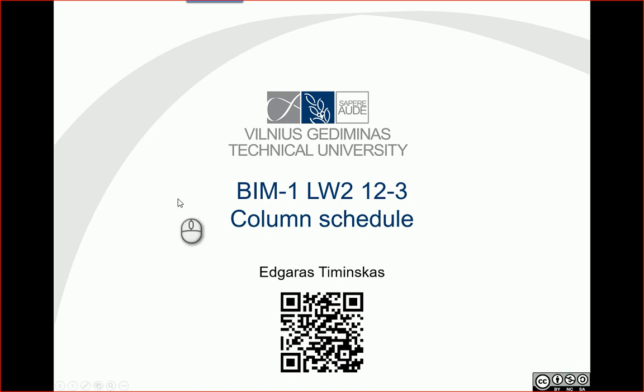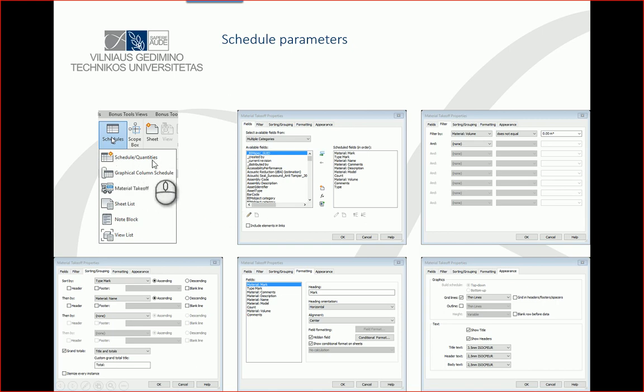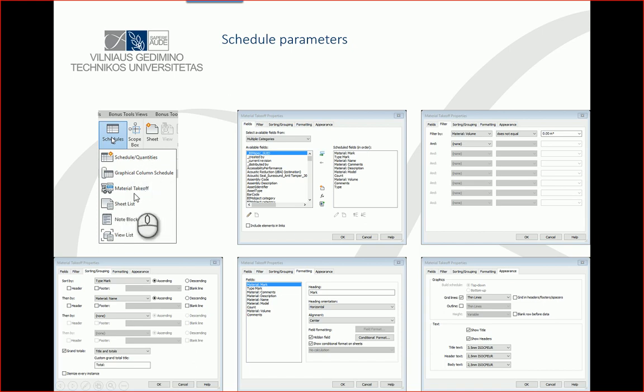Hello. In this example, let's try to create a schedule for columns. For this task, I will create two types of schedules: a schedule for quantities to calculate all the elements, and a schedule for materials to calculate material takeoff.